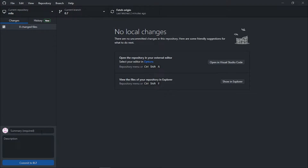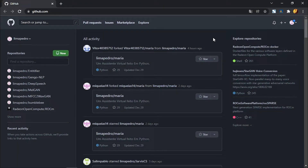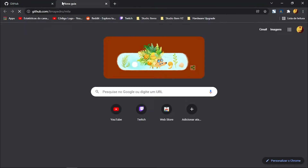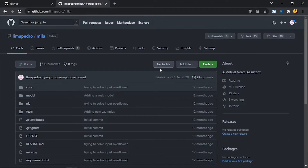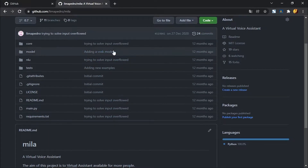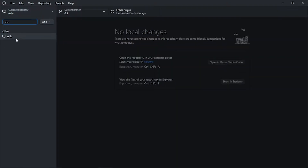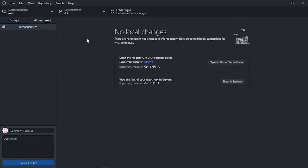Now that I'm logged in, let's add a commit. I need to open my repo in GitHub Desktop to see the changes I'm going to make. Here you can see my last commit. I have my project 'Amila' here, which is a virtual assistant. To add a change to that project, I can open it in Visual Studio Code, which has great integration with GitHub and makes the process a lot easier.